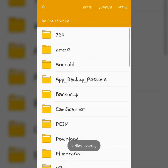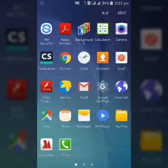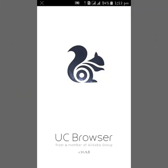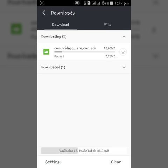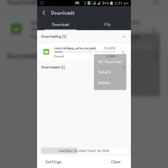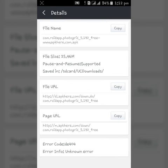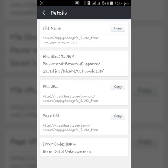Here you can see I have moved these files here. Now open UC browser, go to downloads, tab on the downloading file, go to details and copy page URL.